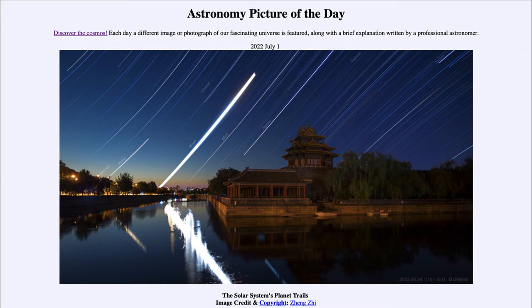Today's picture for July 1st of 2022 is titled 'The Solar System's Planet Trails.'